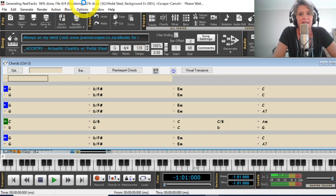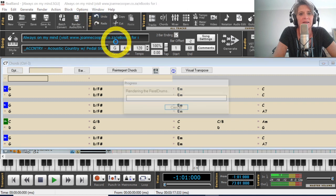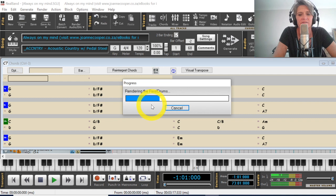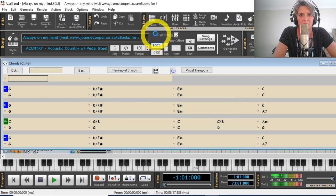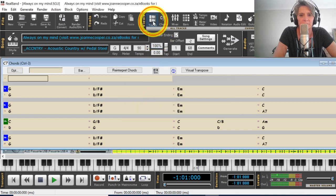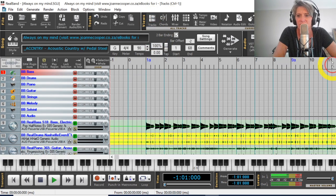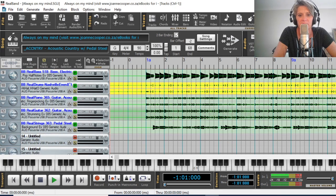Okay. It's nearly done here. It says a hundred percent done. Okay. And now it's finally rendering the real drums. And then I can have a look at my real band file. Right. We're in business.